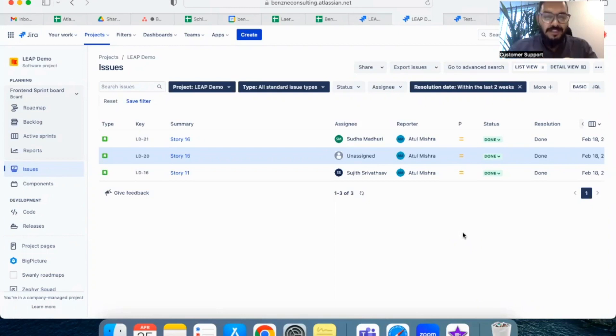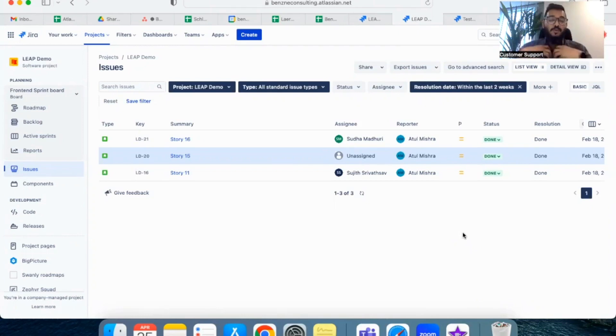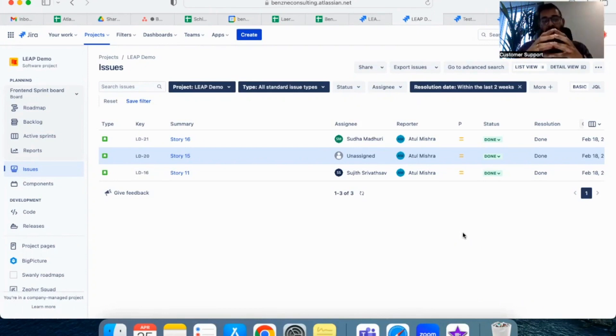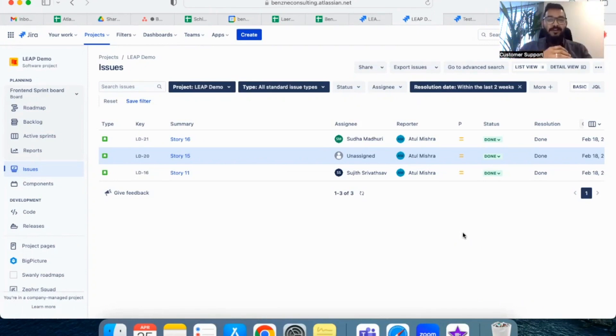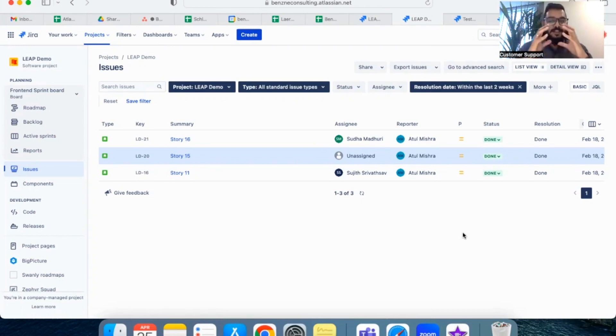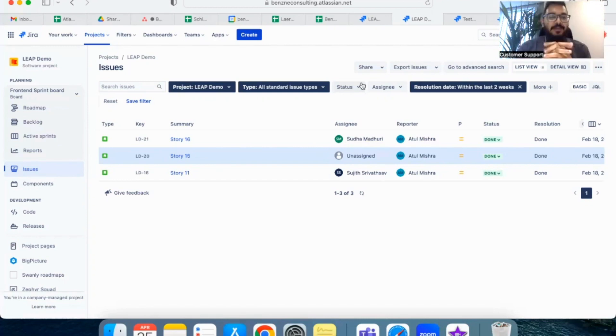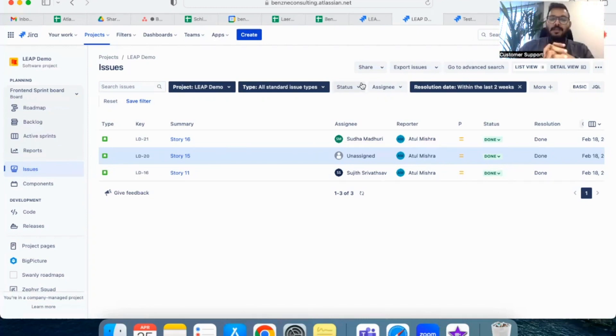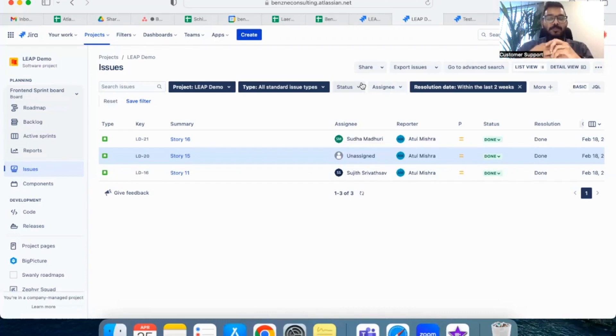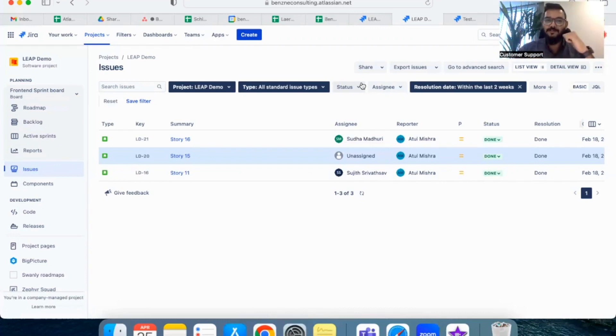So the first step in fetching the report is to create a filter. Let's take a scenario that I want to fetch a report of how much time each member in my team have spent in last sprint. So let's see how we can fetch this. The first step, as I told you all, is to create a filter. Here in this example, I have created a filter to fetch all the work items pulled by my team in the last two weeks, that is the last sprint.